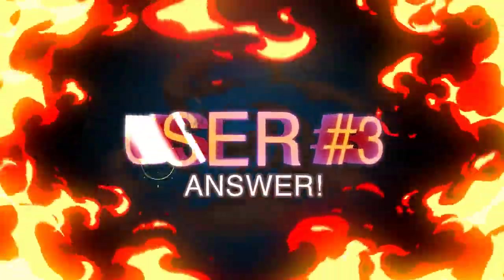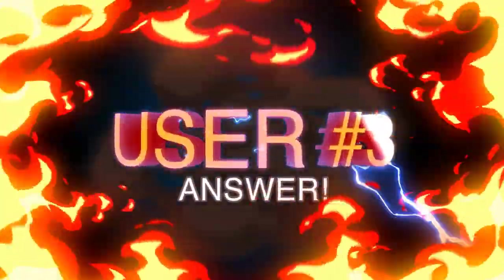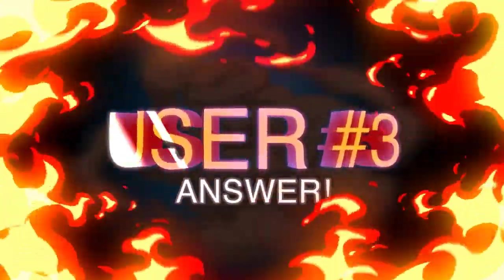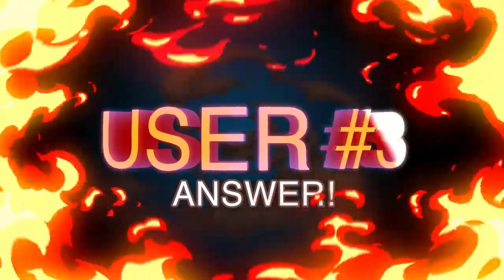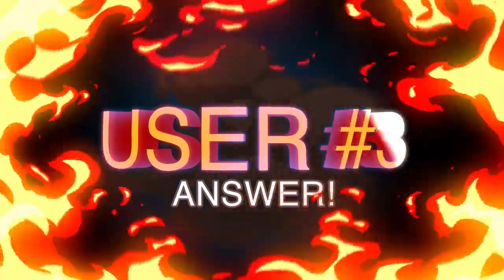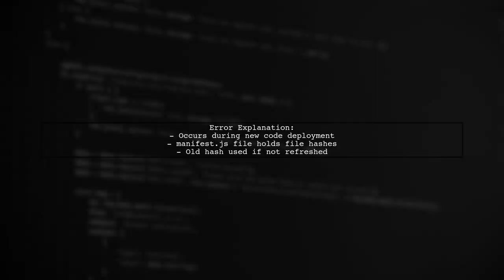Let's now look at another user-suggested answer. The error loading chunk failed occurs when deploying new code. This happens because the manifest.js file, which contains file hashes, doesn't update unless the page is refreshed.